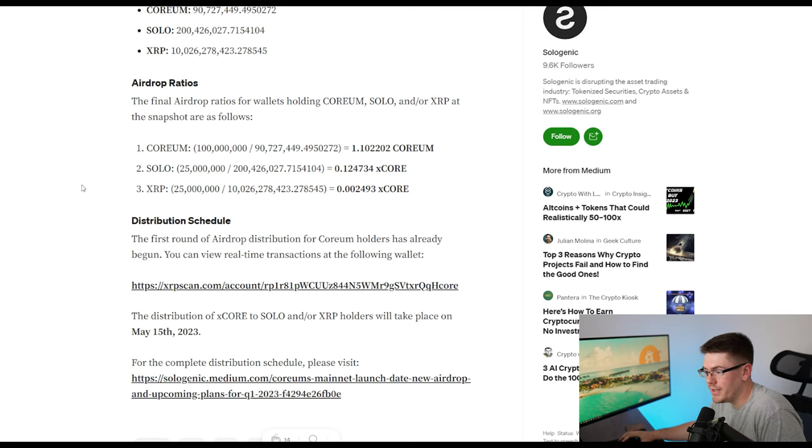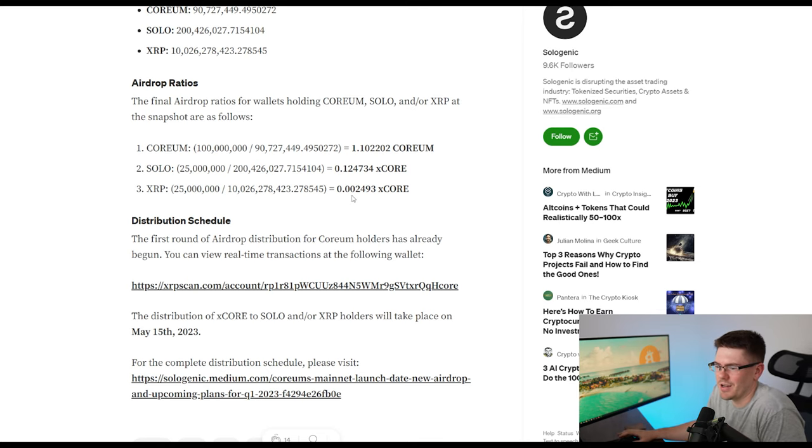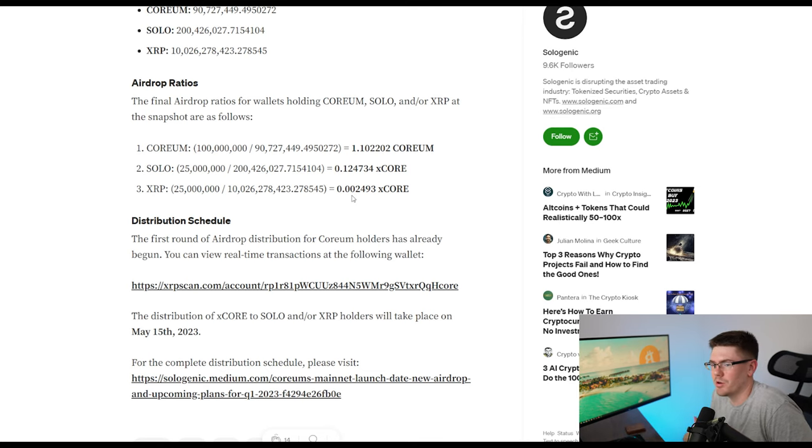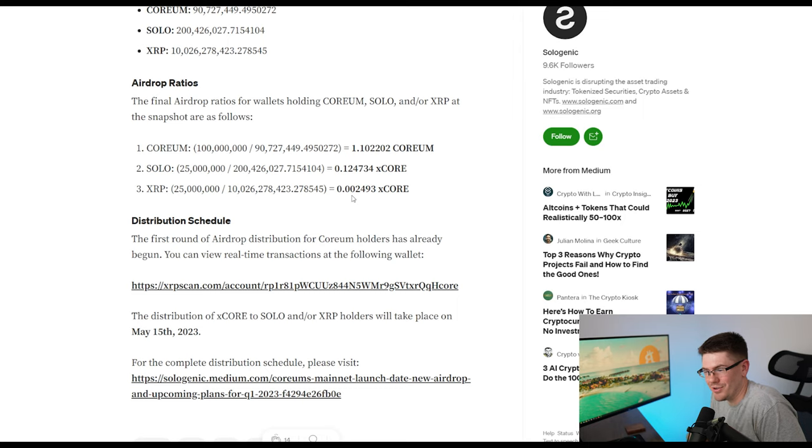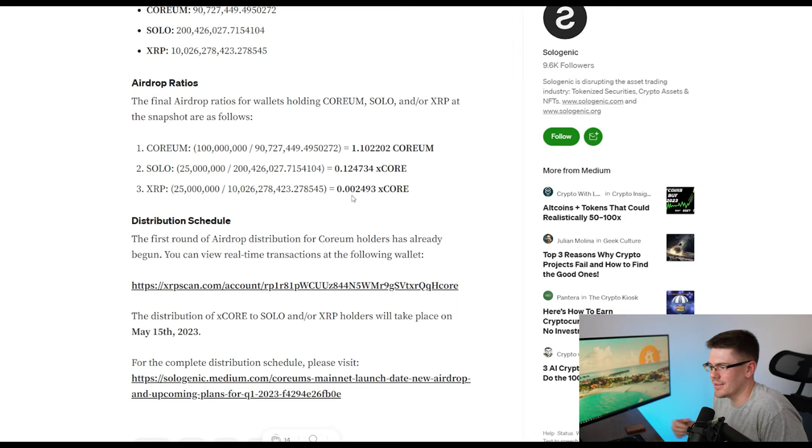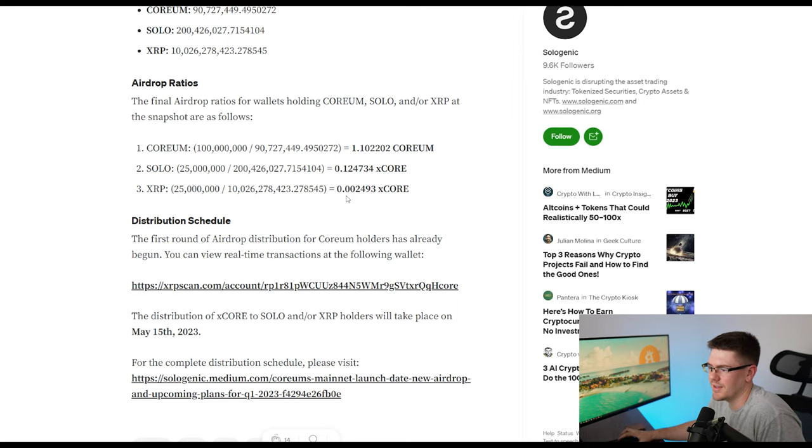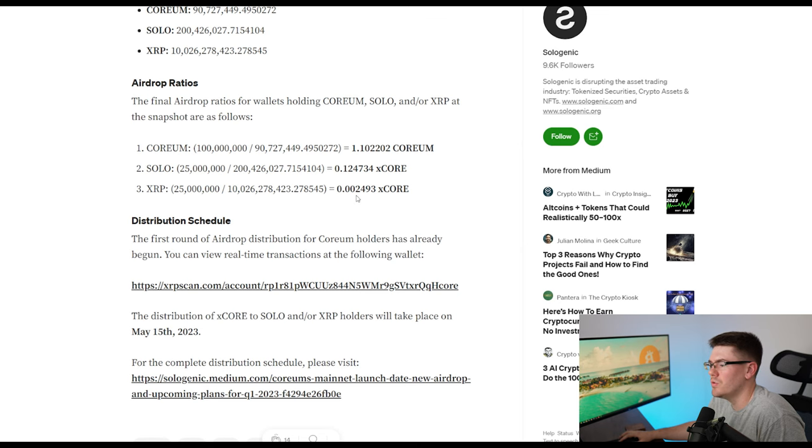For your XRP, this is what I was kind of talking about. Because there was so much XRP set in a trust line, there's not really a big ratio that you're getting for it. So if you had just your XRP set, it is 0.002493 XCore.